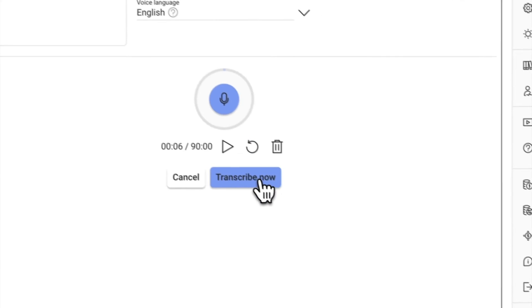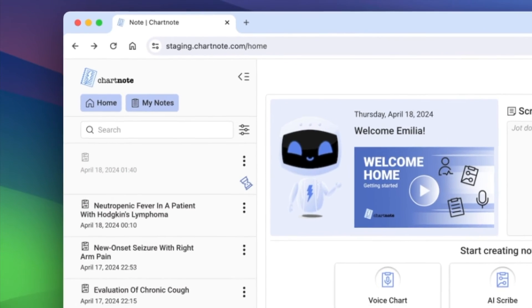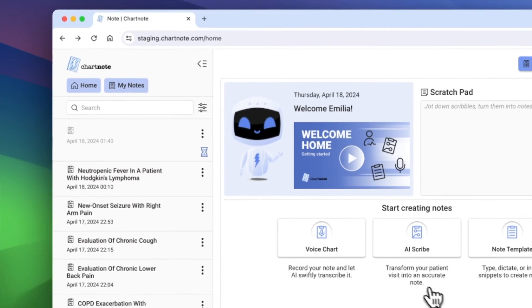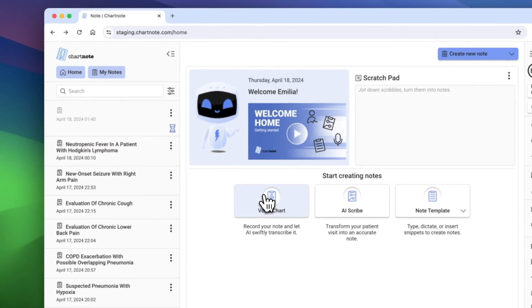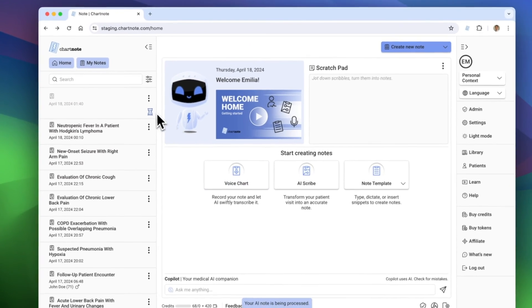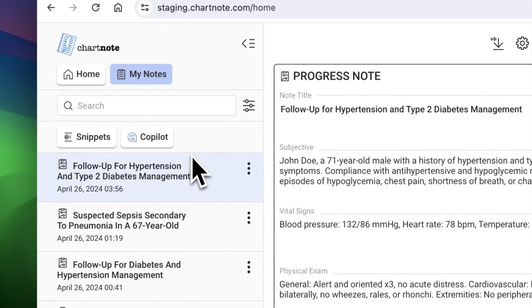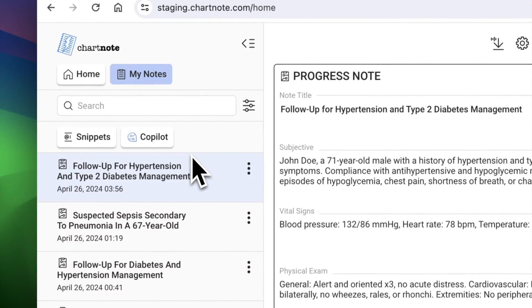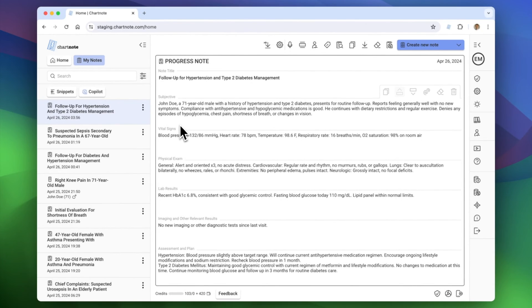Click Transcribe to begin creating your visit note. In just one to two minutes, your note will be ready for review. And there you have it — medical documentation made easy with ChartNotes.